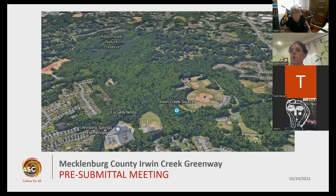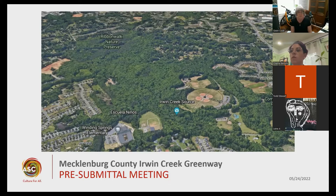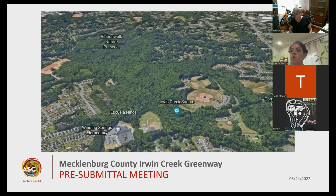Tonight we're going to be discussing the Mecklenburg County Urban Creek Greenway Public Art opportunity. This is a chance to share a little bit about ASC and our process for commissioning artists and getting artwork built through the public art program. We'll do an overview of the Urban Creek Greenway project and specifically the public art opportunity. At the end, I'll be giving some tips and suggestions to take into consideration as you're developing your application.